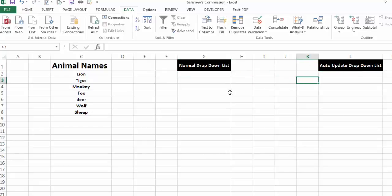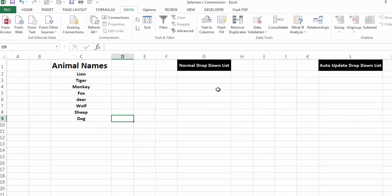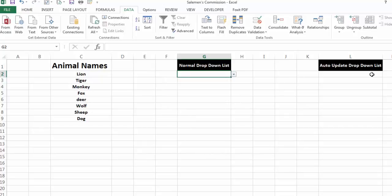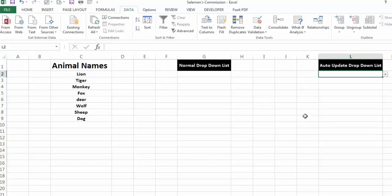Now if I write the name of one more animal — say, dog — and check the normal drop-down list, I cannot find the name of this new animal there. But if I go to the auto-updating drop-down list and check it, I can find the name 'dog' here. This drop-down list updates automatically.